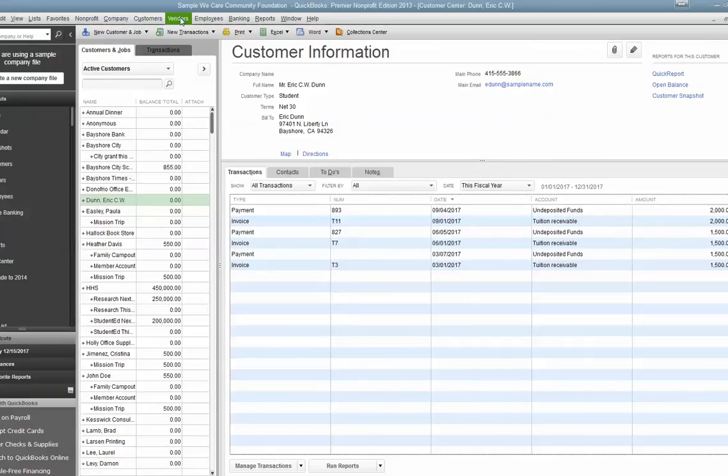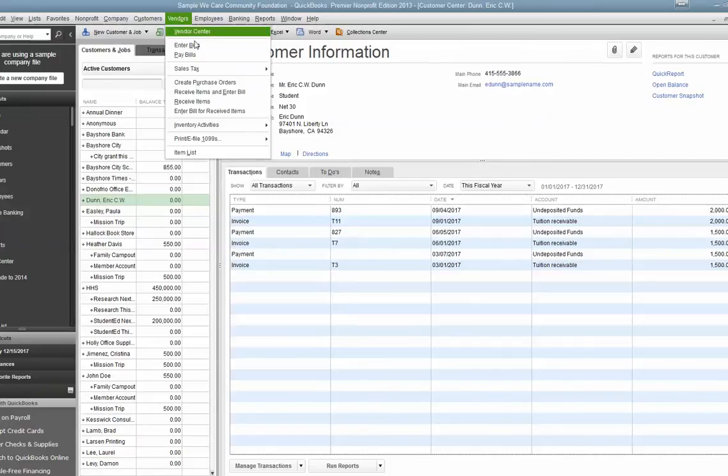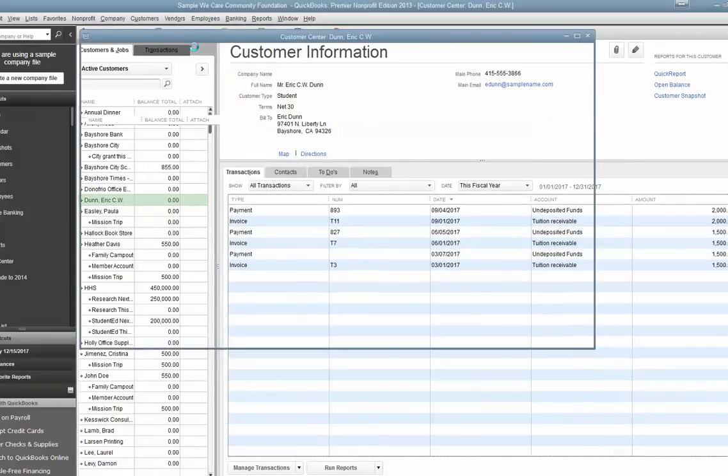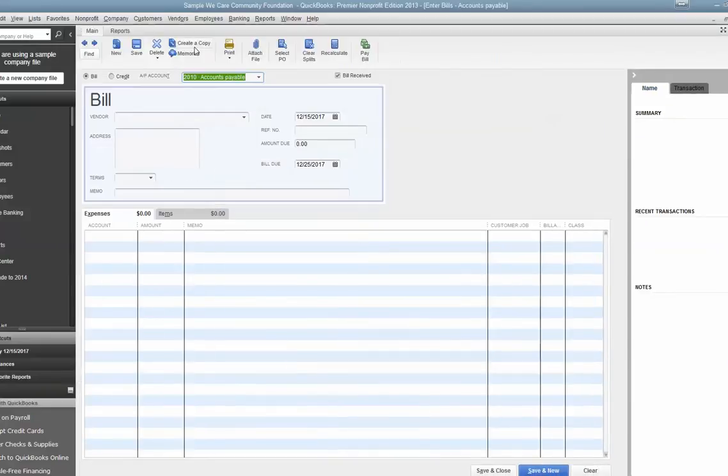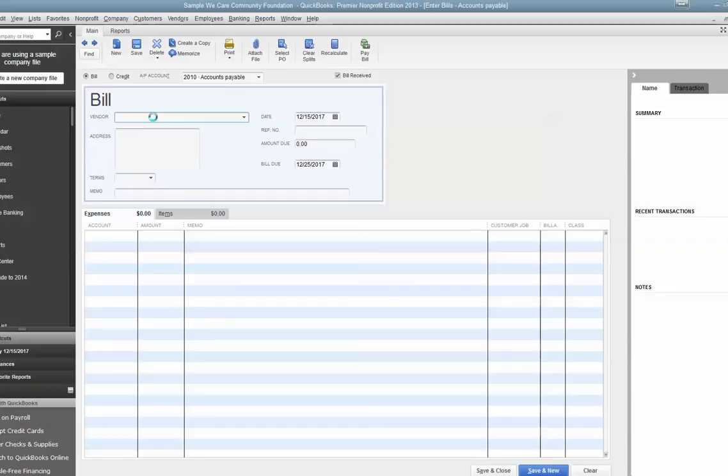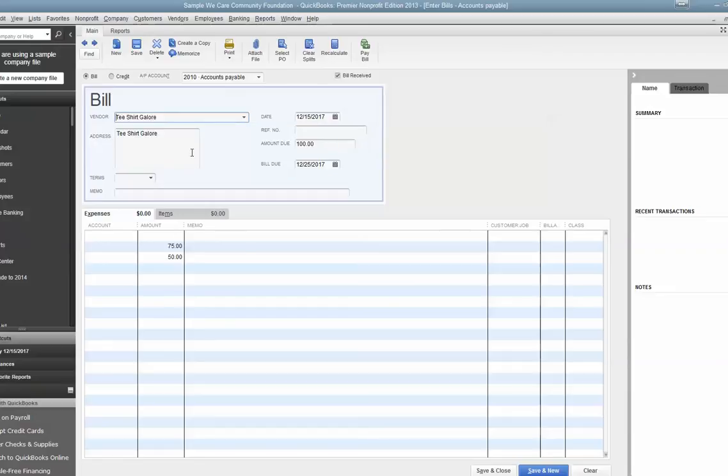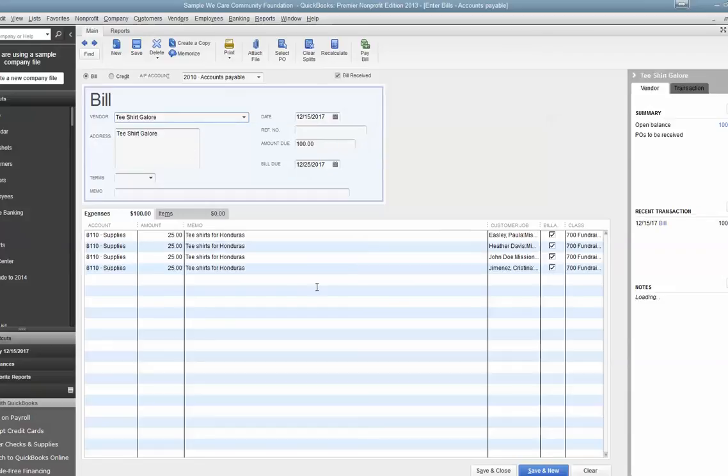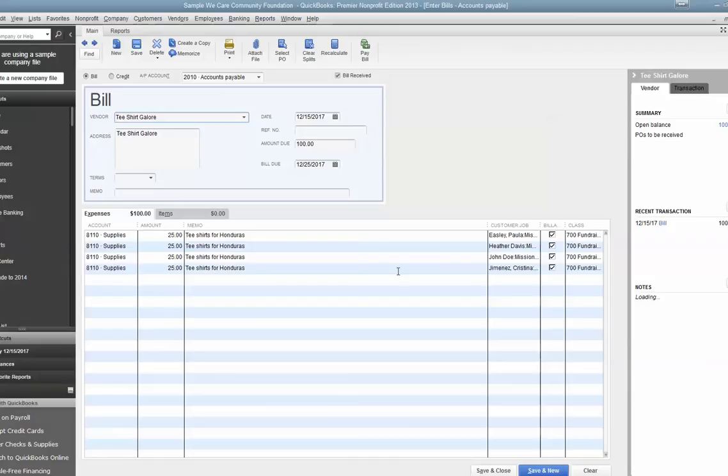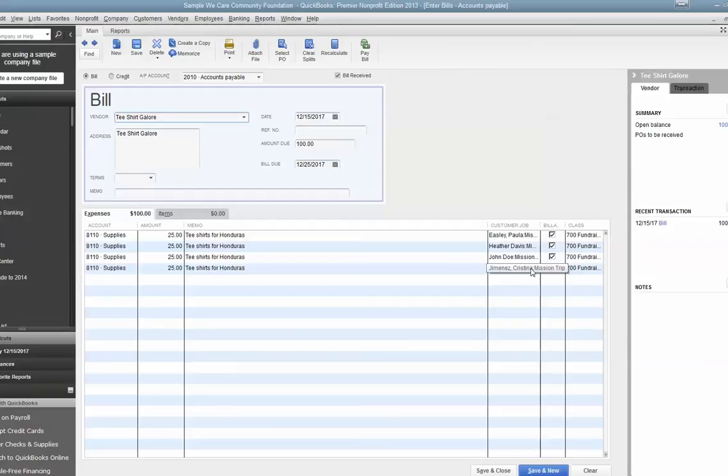Now you have some expenses related. Let's say that we bought some t-shirts for the mission trip from T-Shirt Galore. And this is the second time we bought t-shirts, so it remembers how I allocated them the last time. You can see I put it to the supplies. I allocated it equally across the four people going. But I made sure that it's a customer and their job under each one of those. And under the class, it goes all the way to the subclass. That's important. Then you just hit Save and Close on it.